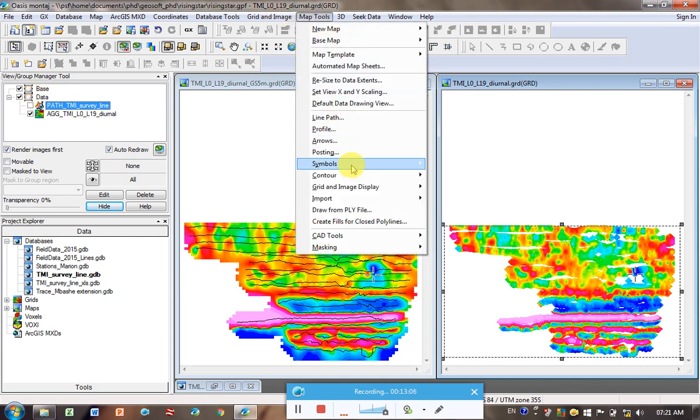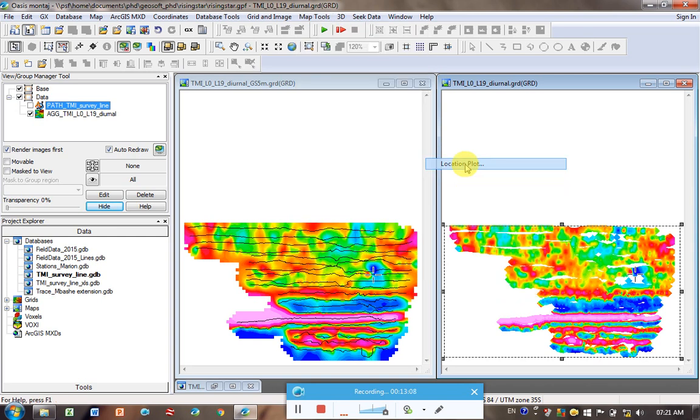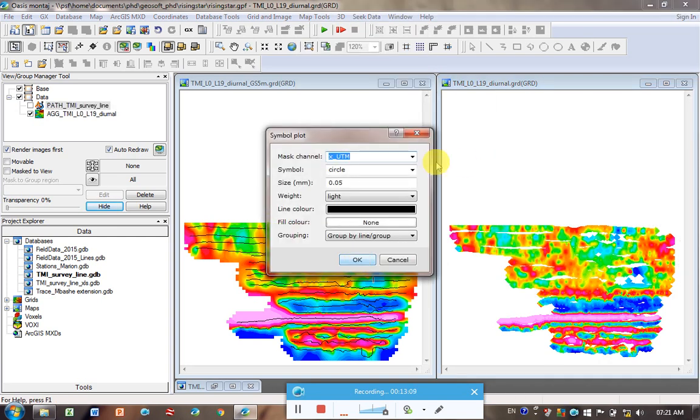Now I'm going to go back to map tools, symbols, location plot. And so literally I'm going to take those X and Y data I had and plot it as dots on my map.